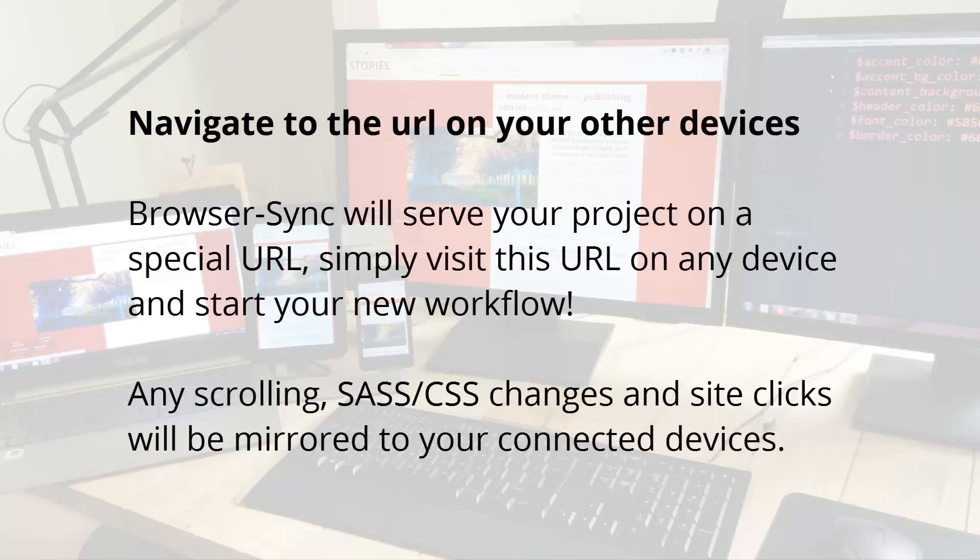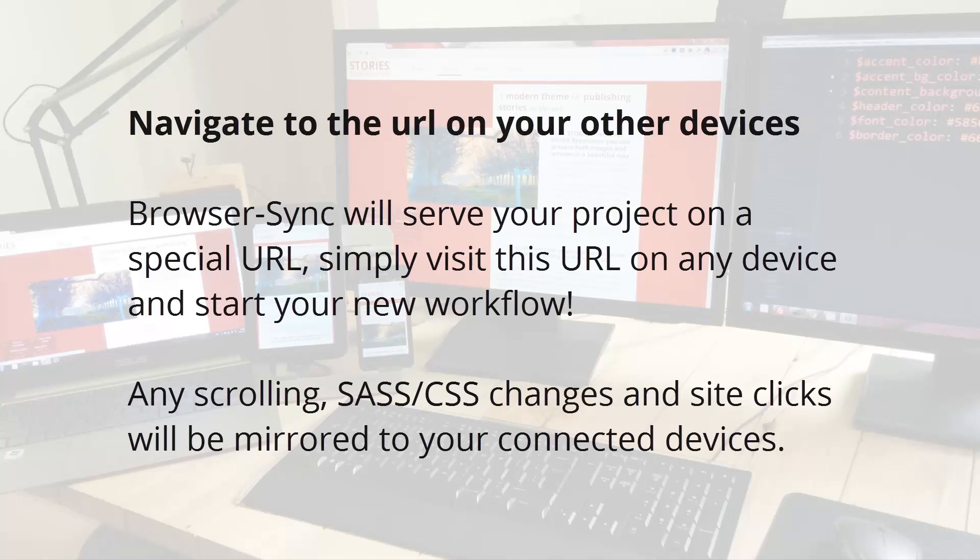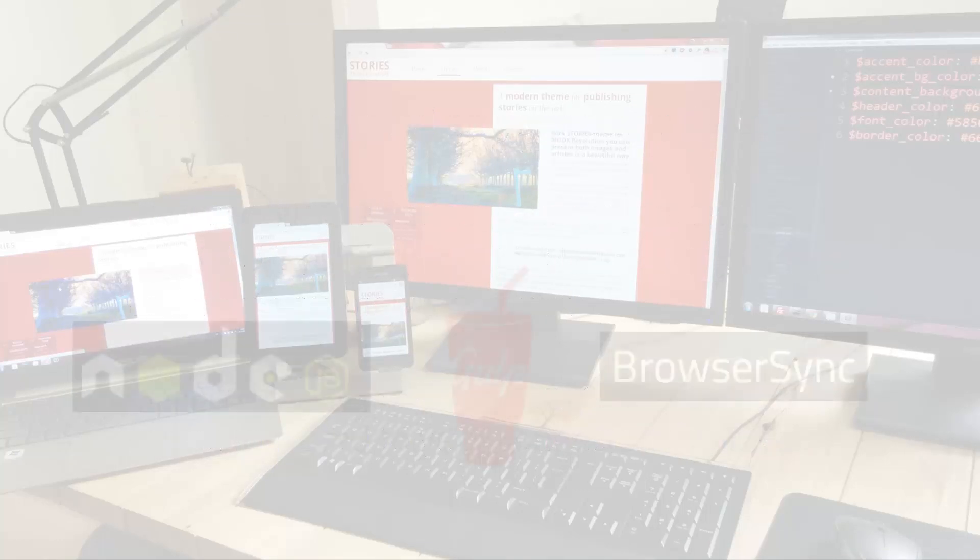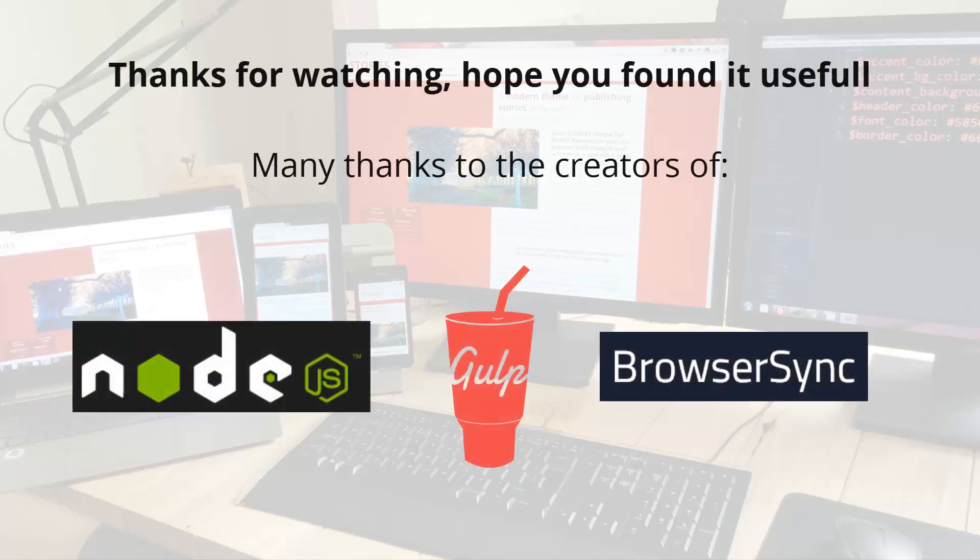Now you can simply visit the URL browser-sync created on any device and start working. Many thanks to the creators of Node.js, Gulp.js and Browser-sync. It's an amazing tool and speeds up my workflow.